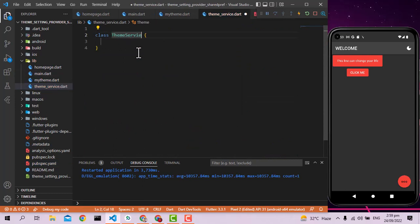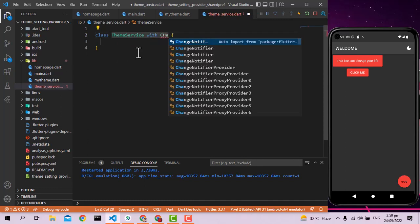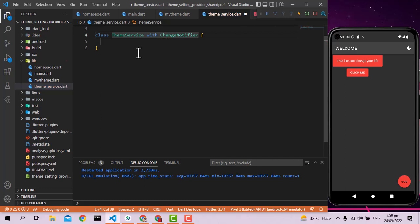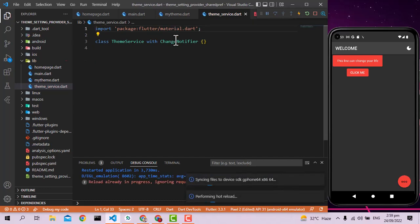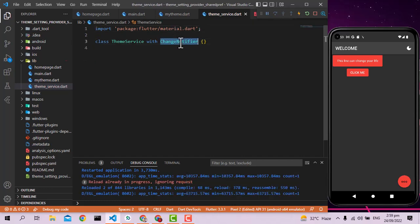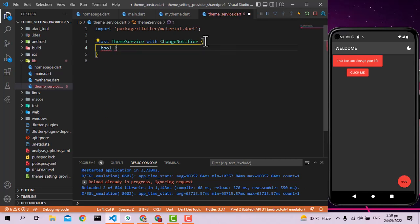The ThemeService class will use the ChangeNotifier mixin. ChangeNotifier is built into Dart/Flutter. Inside the class, I'm declaring a private boolean variable called _darkTheme.